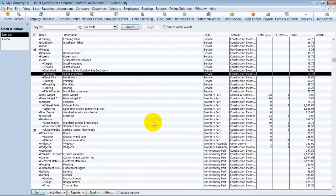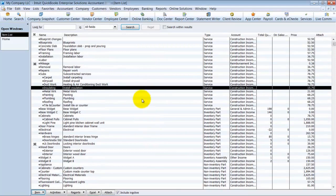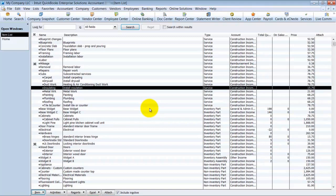So it's not pretty. It's not the best way to do it. But that's the only way to go from a service item to an inventory part. And it would be the only way to do the same, go from an inventory part to a service item, or from an inventory part to a non-inventory part. It's the only way to go and do it. So you have to go in and change each individual transaction that it's on. So that is changing item types.